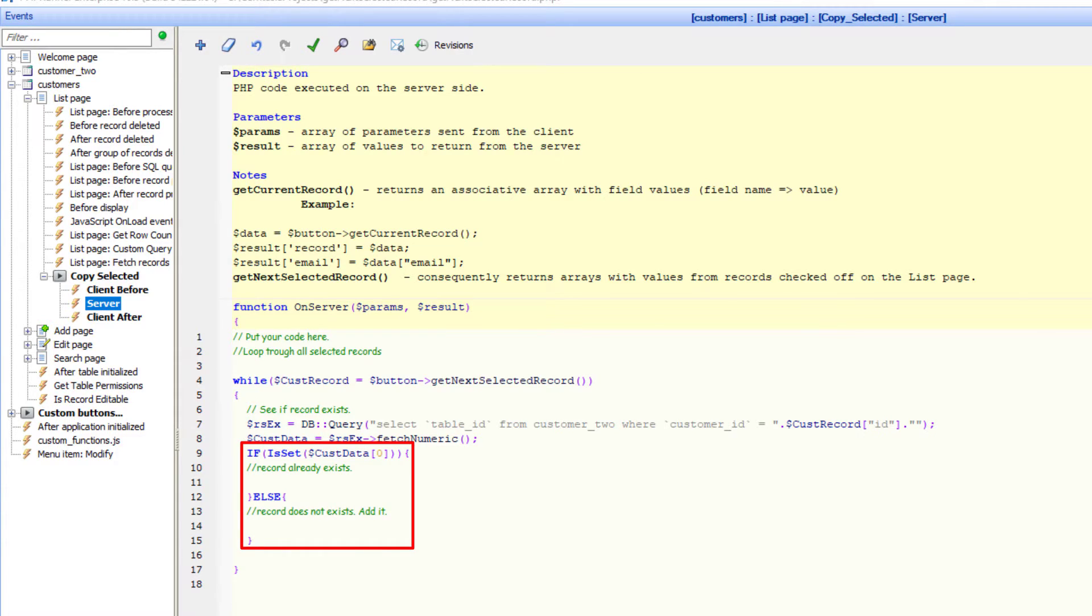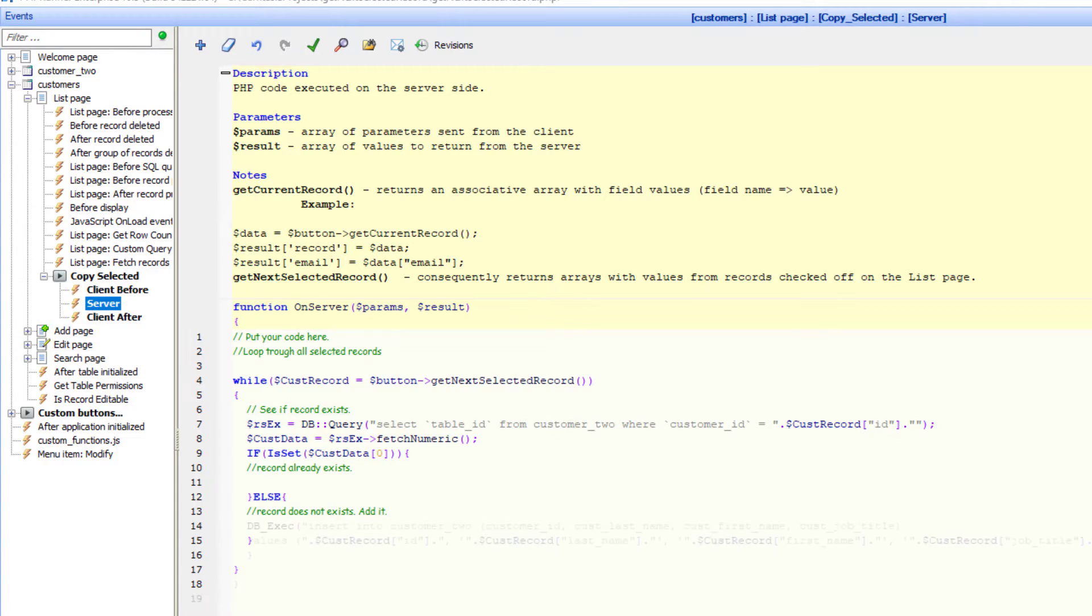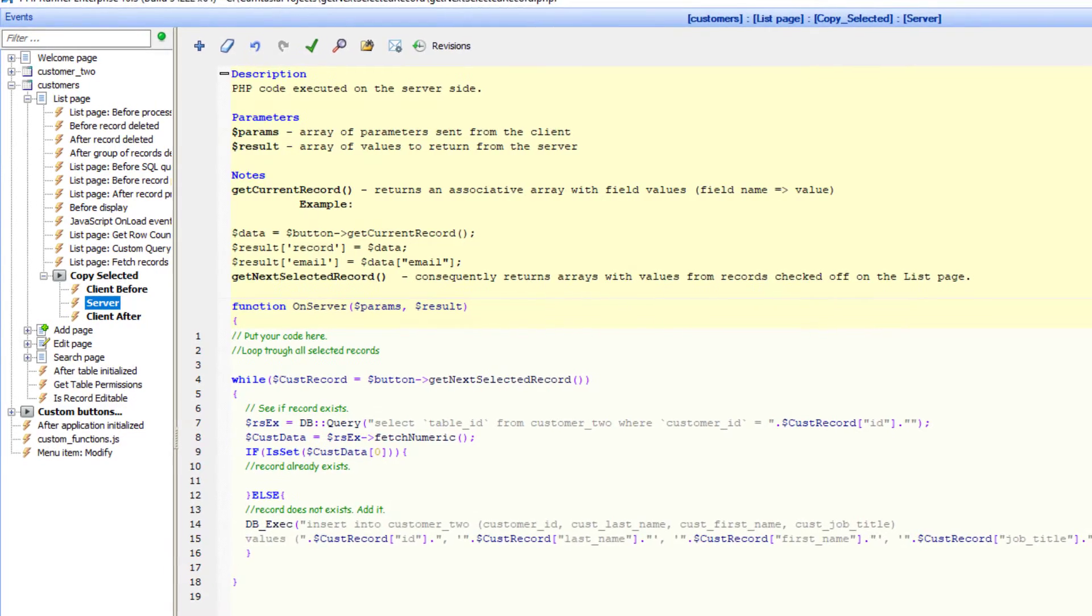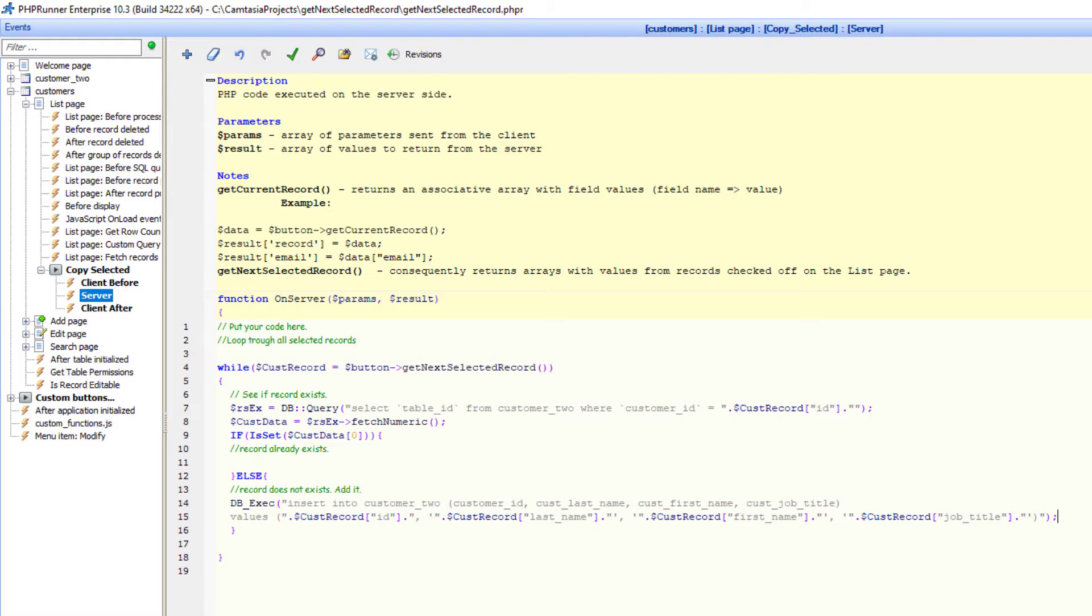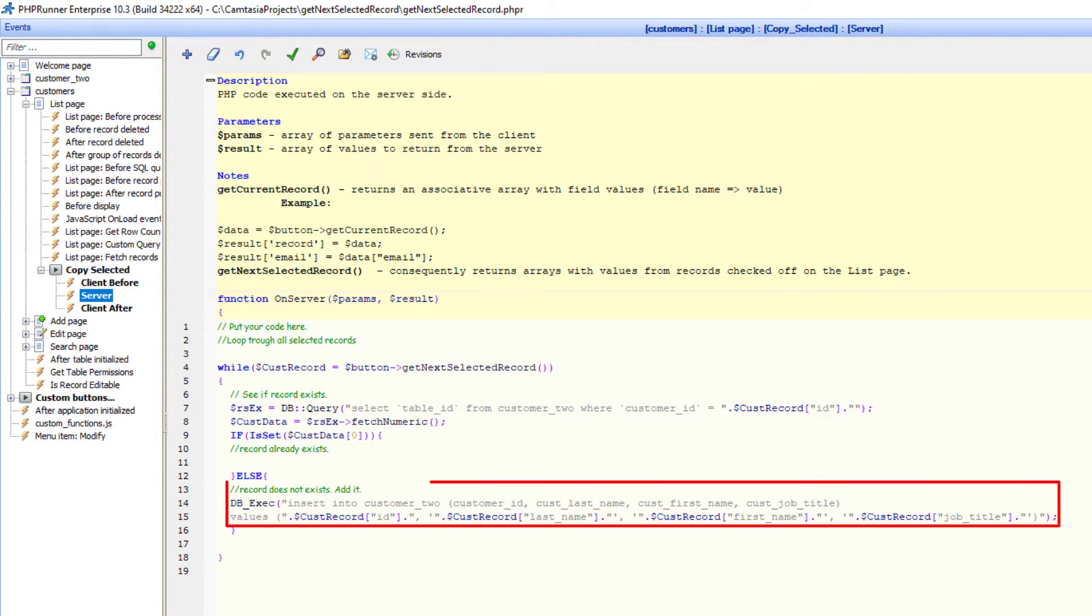If the ID exists, nothing further happens for this record. But if the record does not exist, we will add it.